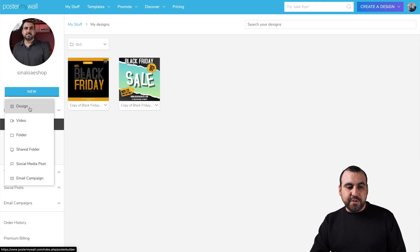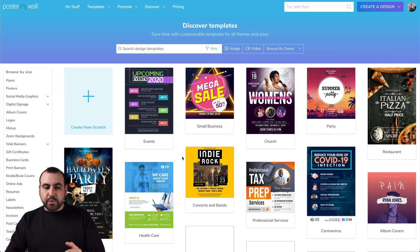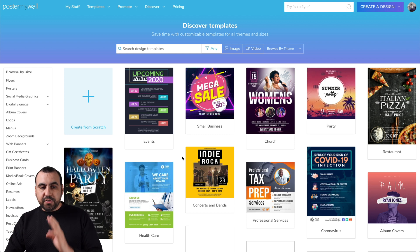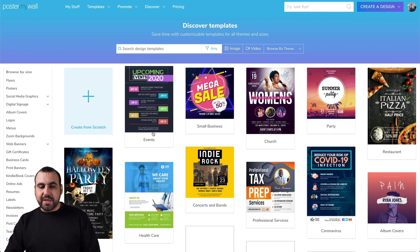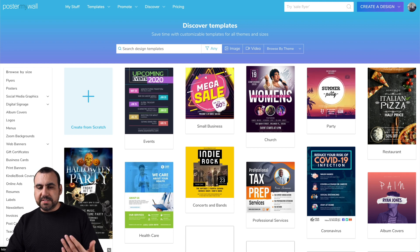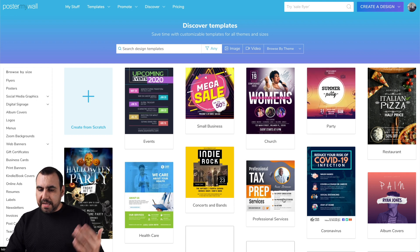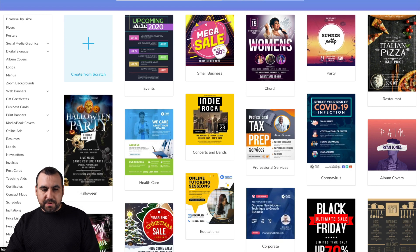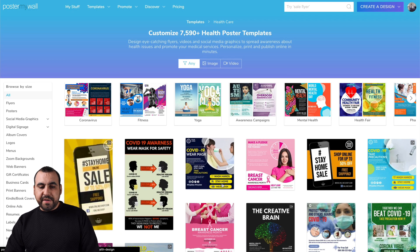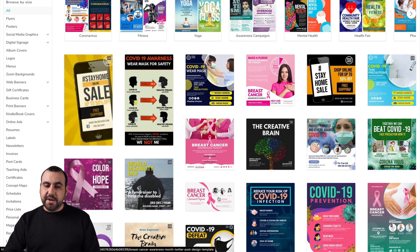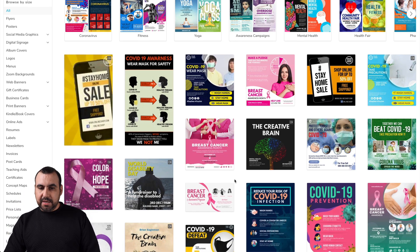Let's create a brand new design. Click in here and we're going to be greeted with the templates. We have template categories to start off. We can use the search or we can create a template from right here. For example, we have events, small business, church, party, concerts, and I'll just grab health care. We're going to see the other templates inside of here.